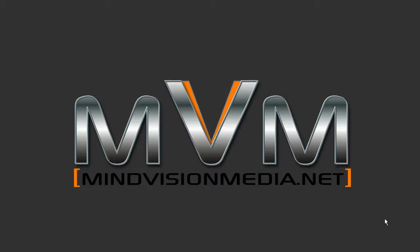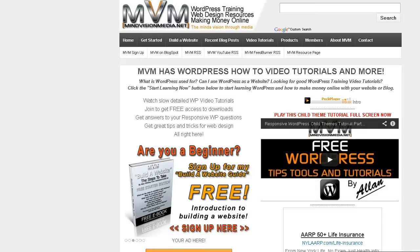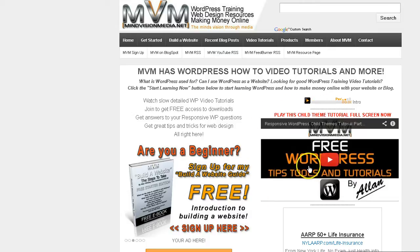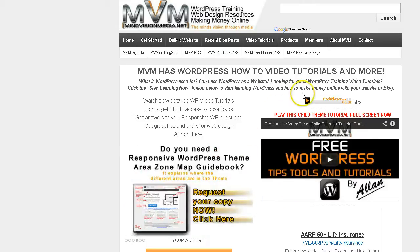What's going on? This is Alan at MindVisionMedia.net again and just a really quick tutorial. I get a lot of questions asking how to add an image to the featured content area on the responsive WordPress theme which is this area right here.